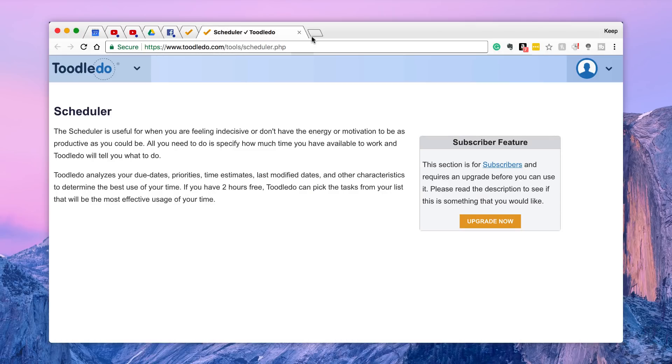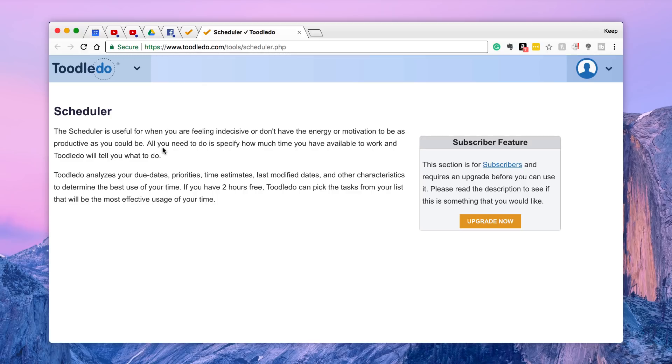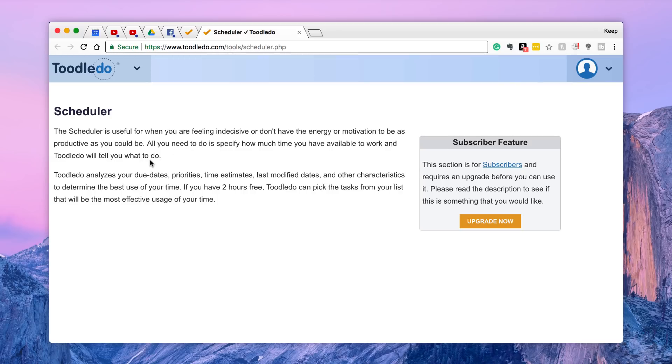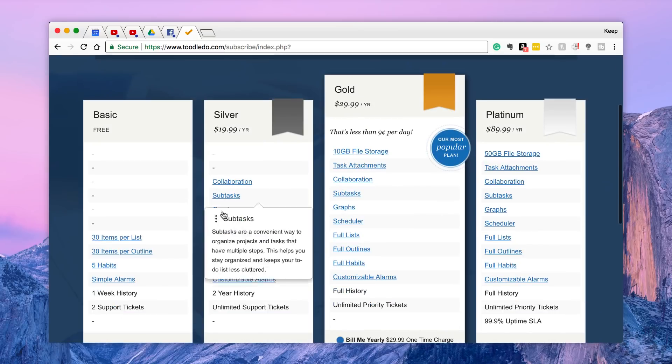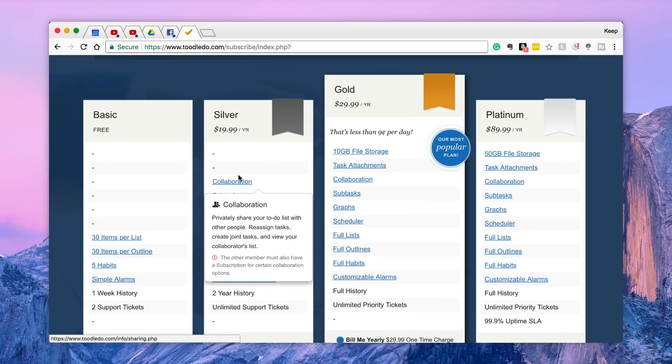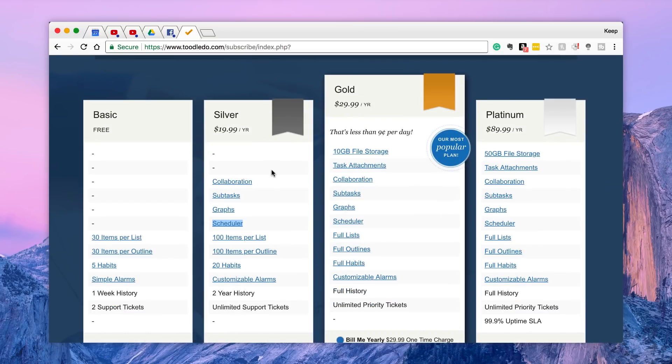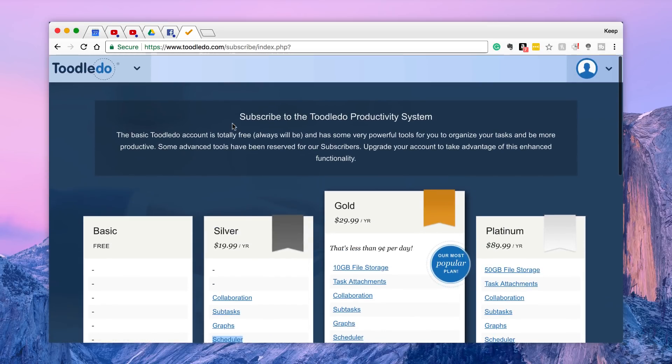So so far I was pretty impressed by the likes of Toodledoo. One of the other features that they do have is this scheduler. The scheduler is useful for when you are feeling indecisive or don't have any energy to be motivated or as productive as you could be. All you need to do is specify how much time you are available to work and Toodledoo will tell you what to do. It analyzes due dates, priorities, time estimates, last modified dates and other characteristics. If you have three hours time, it'll pick the tasks that are most effective during that time. So it's quite a nice addition. Again, that one is available in silver or anything above.